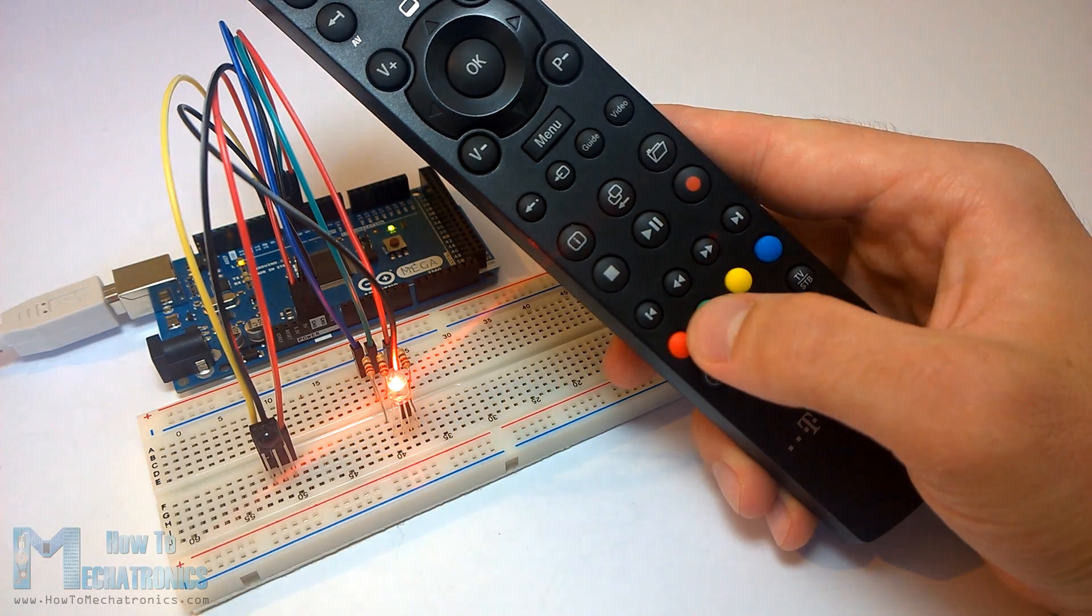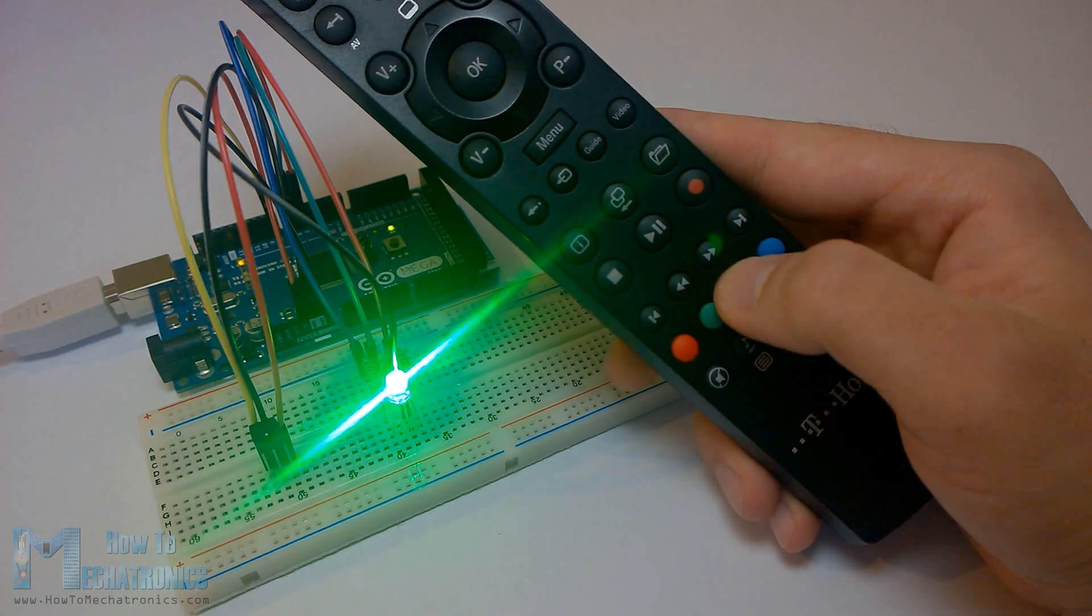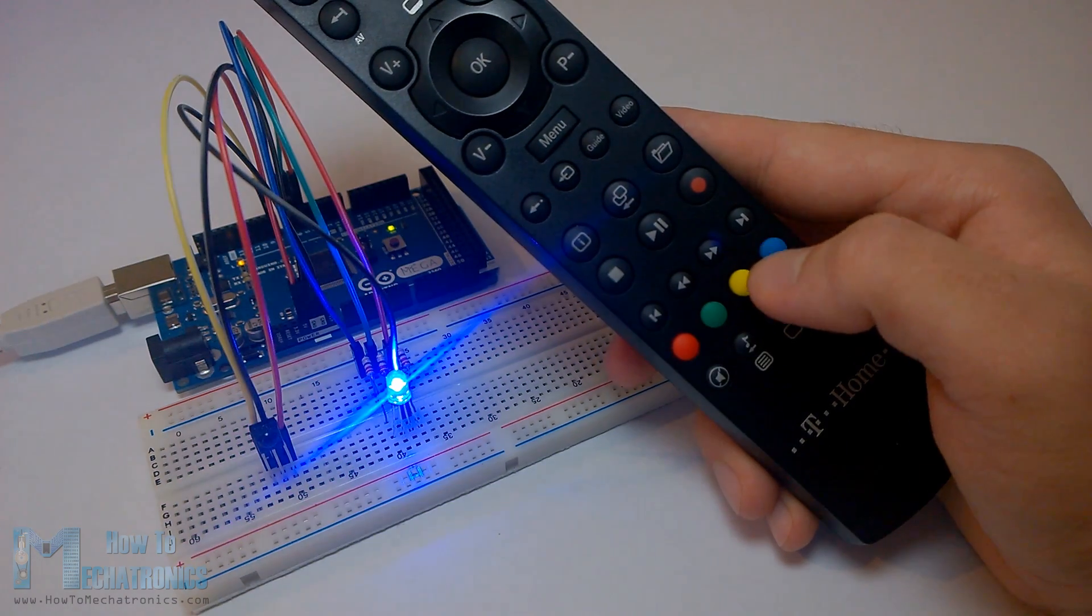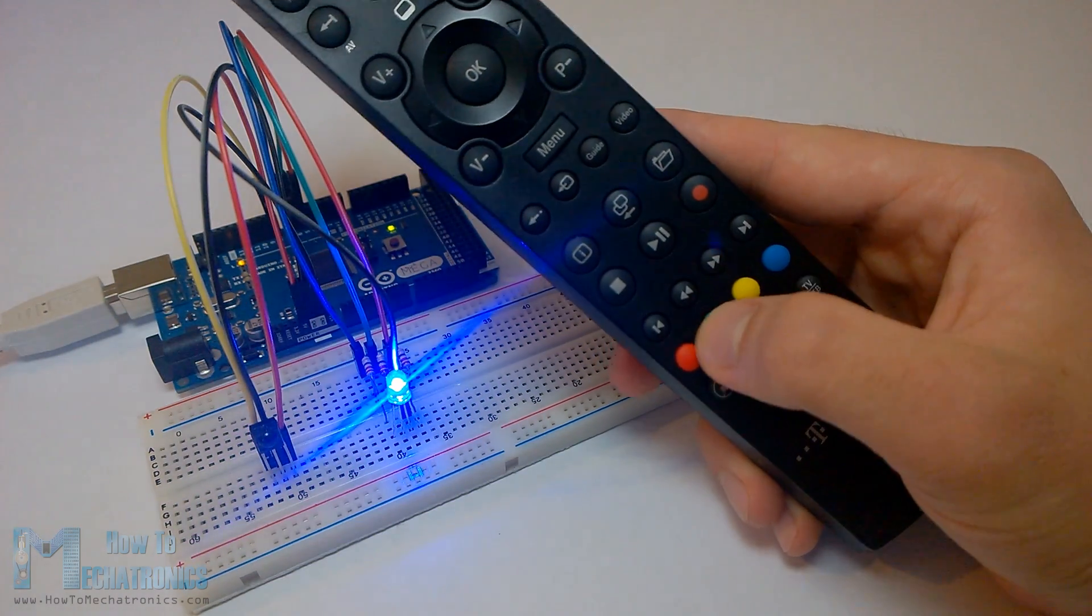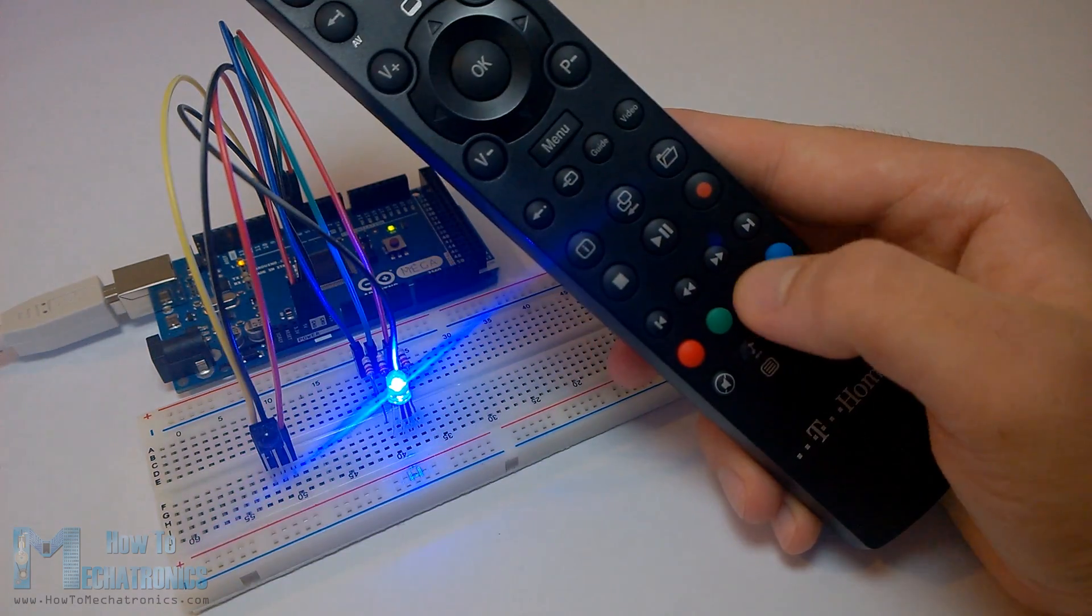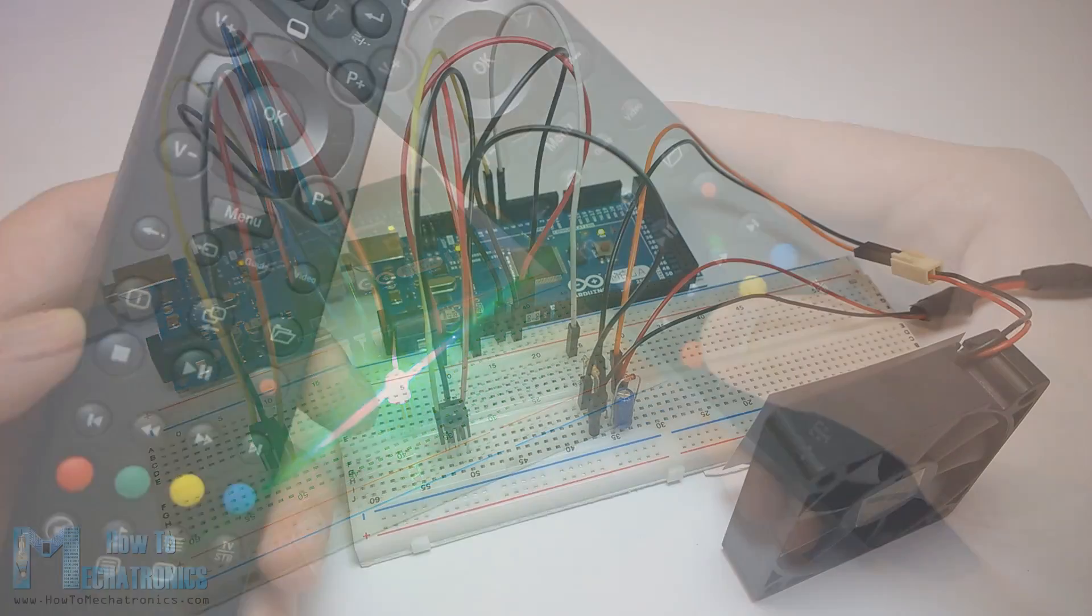Hello, Diana Delkovski here from HowToMechatronics.com. In this tutorial we will learn how to control electronic devices using a TV remote and an Arduino.